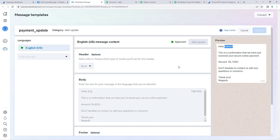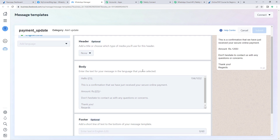These numbers in double curly braces are variables called body fields. After 'Hello' I have added body field 1, and we will enter the customer's name in place of this body field in our Pably Connect workflow. Then after 'payment' we have added body field 2.